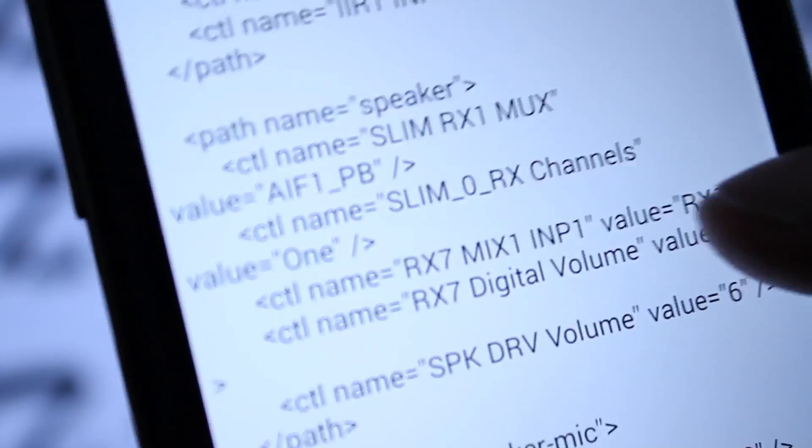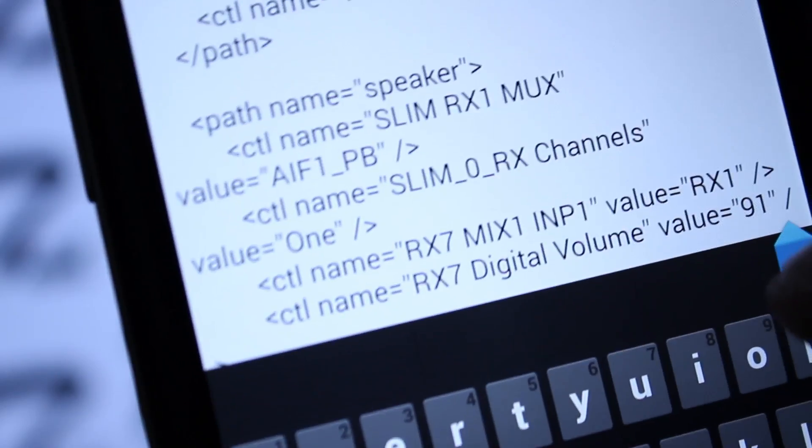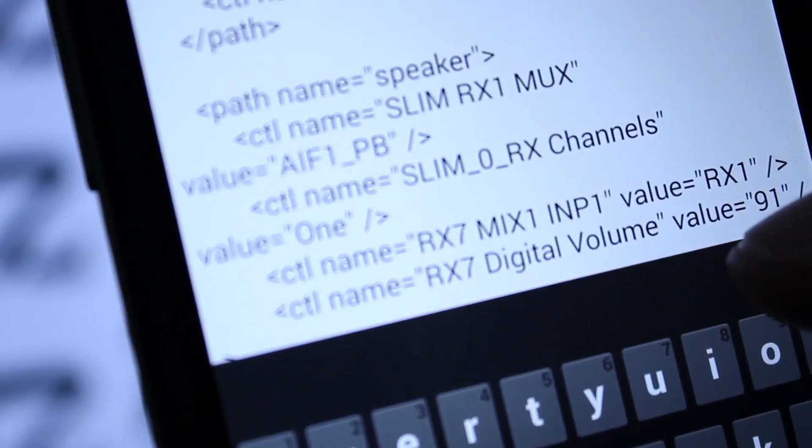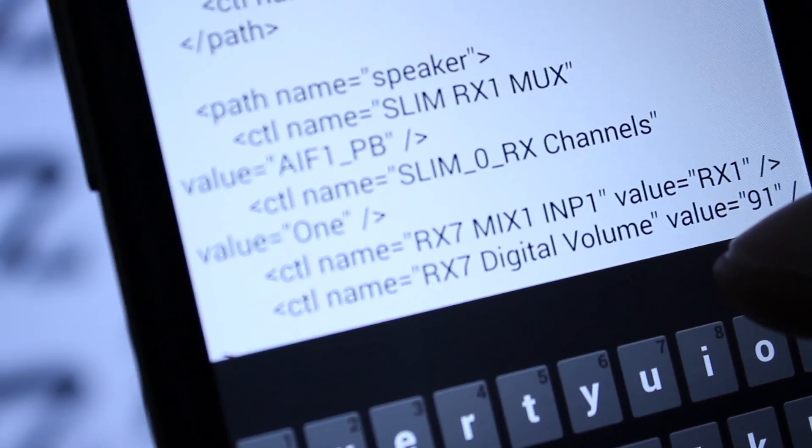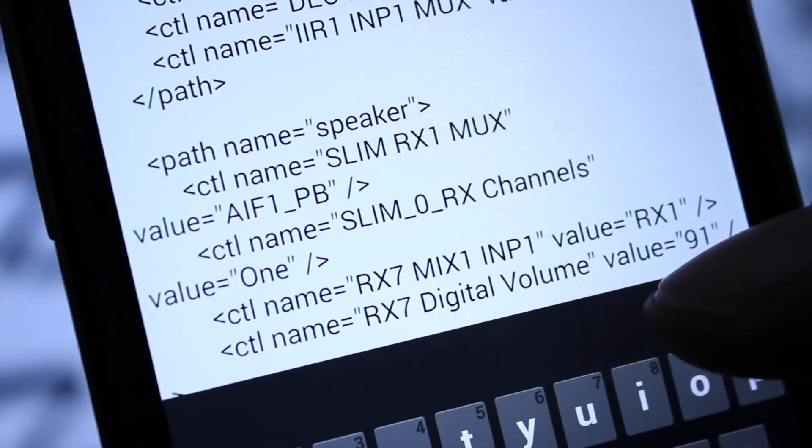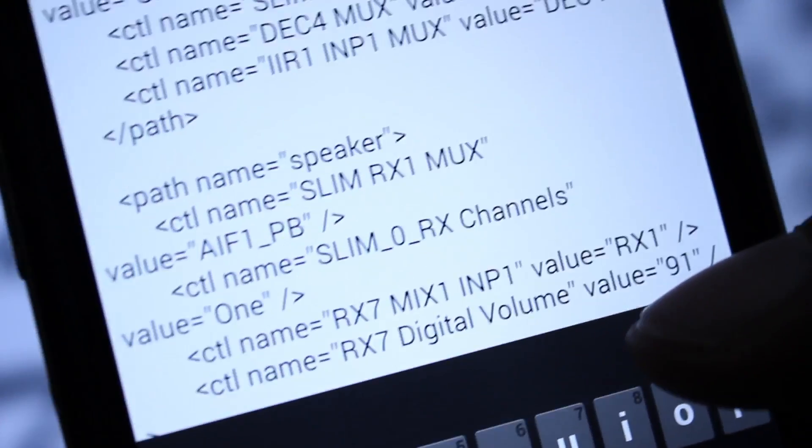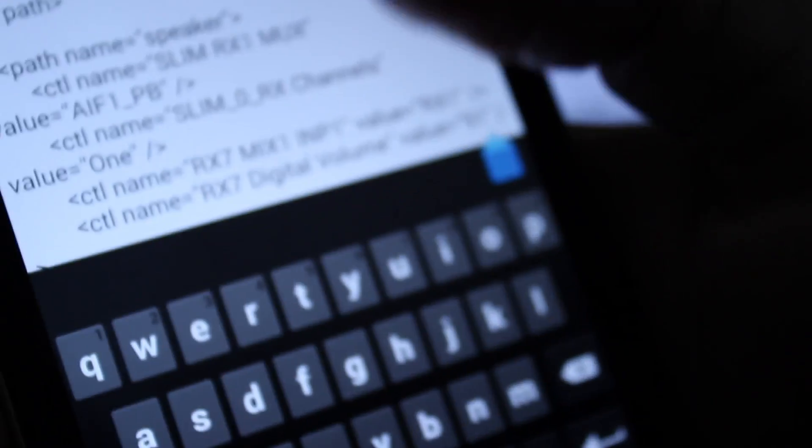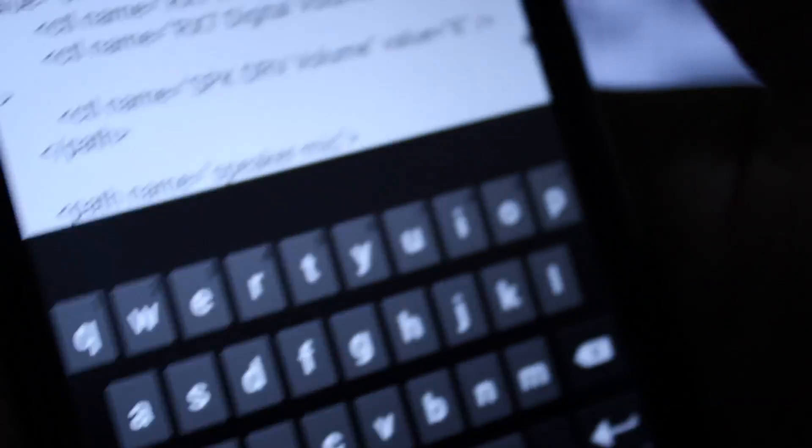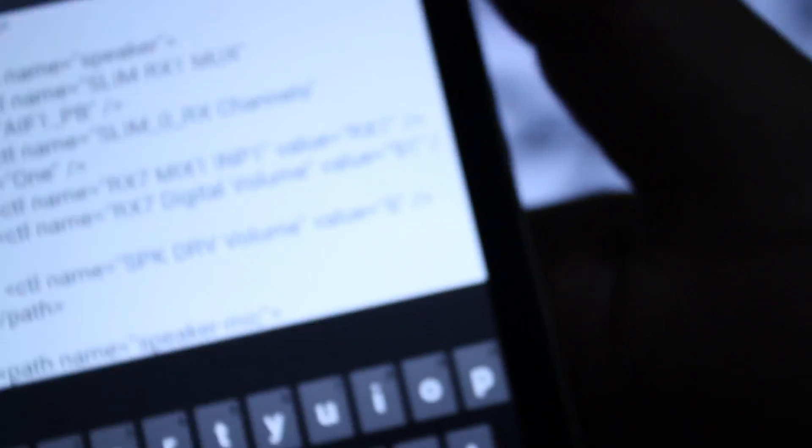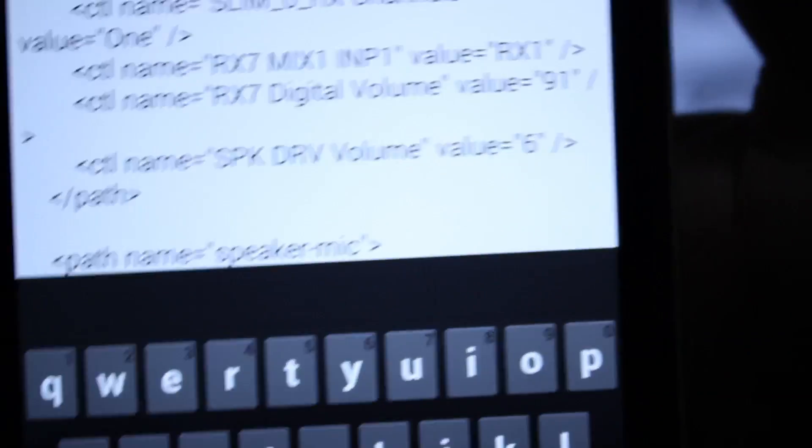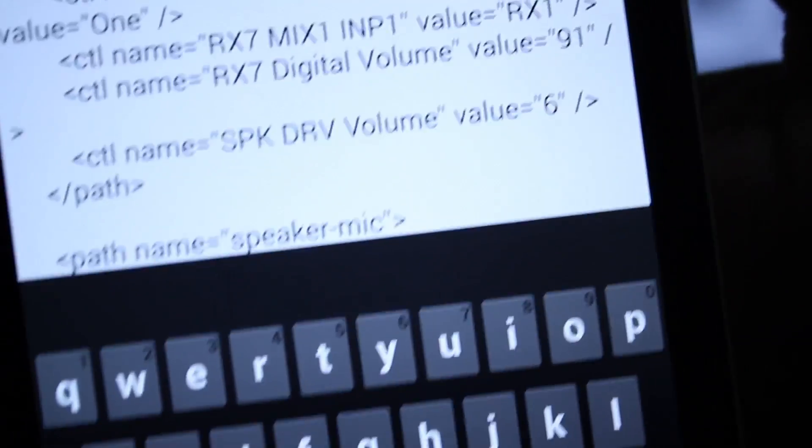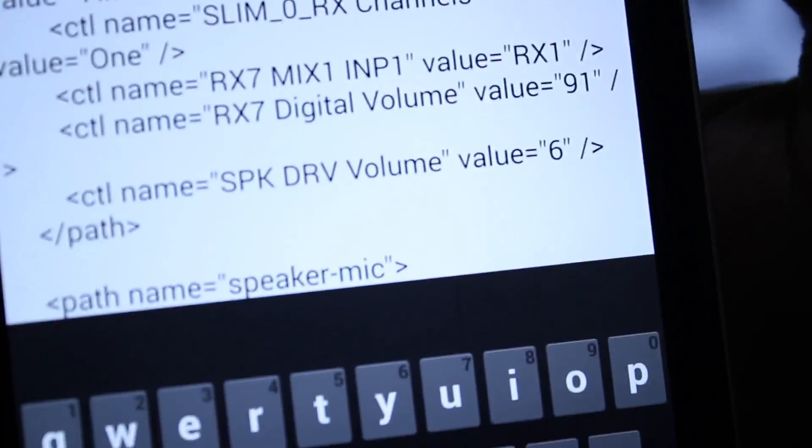You just hit it right there and you just edit the number. It will be 88 originally. Do not go above 95 on that because it will destroy, you might potentially blow your speaker. So it's pretty simple.